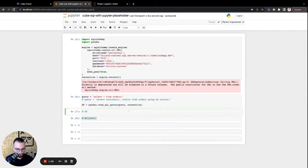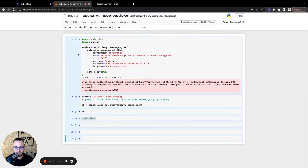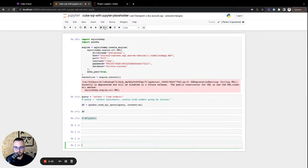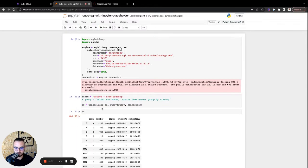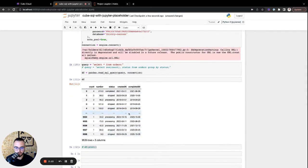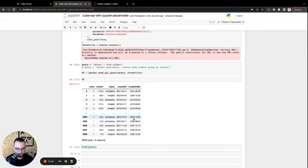Now, if we want to display the data, we can just reference the variable here. So let's save all of that, run all of the cells again. And we're getting a preview of what that looks like. Perfect. So it works just fine.